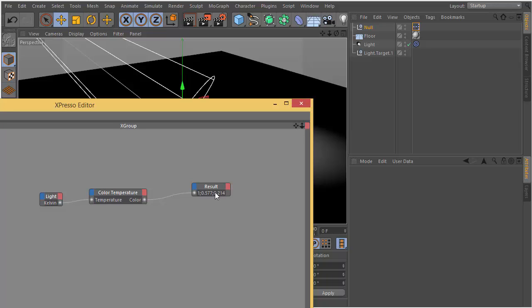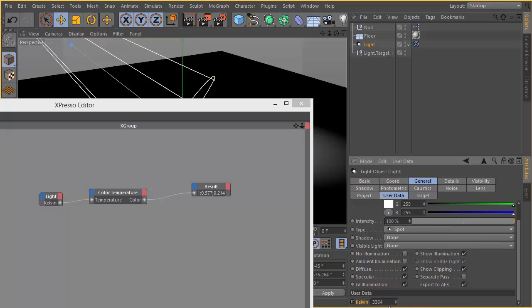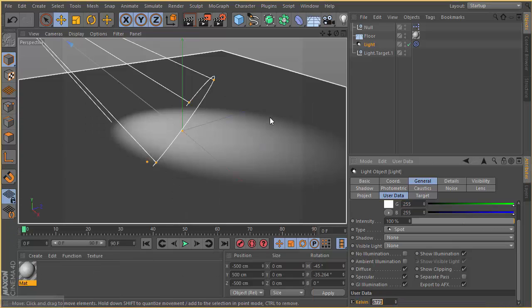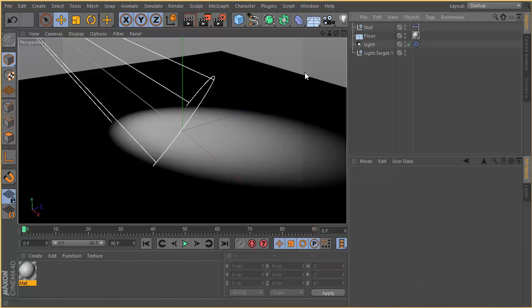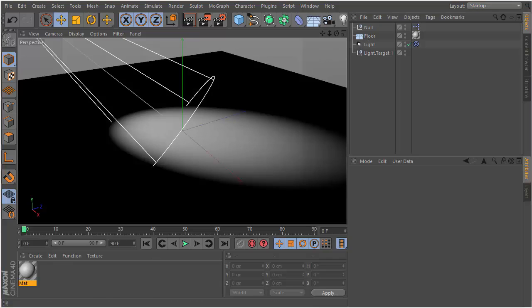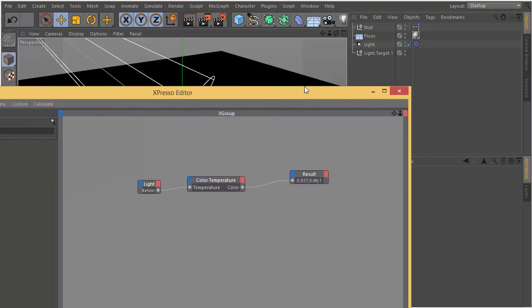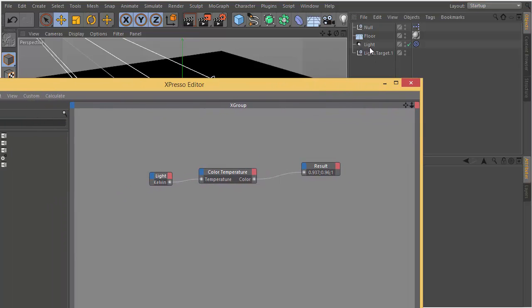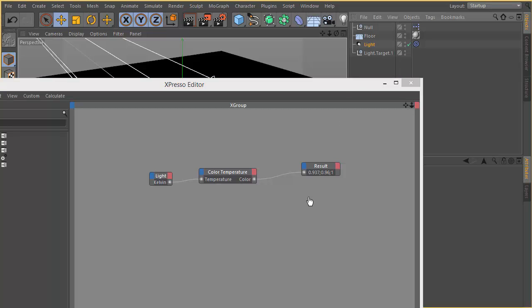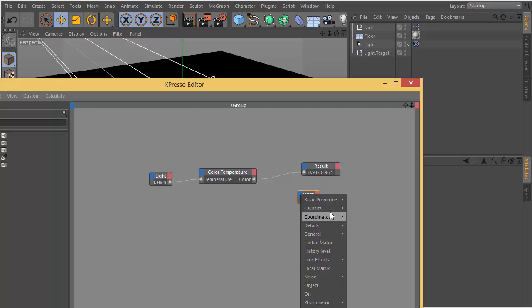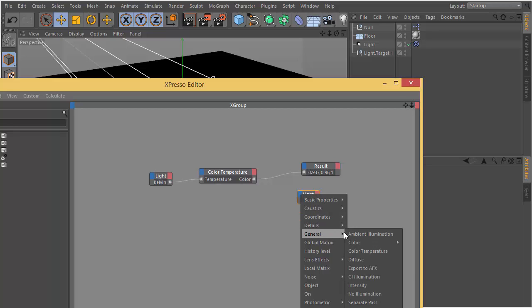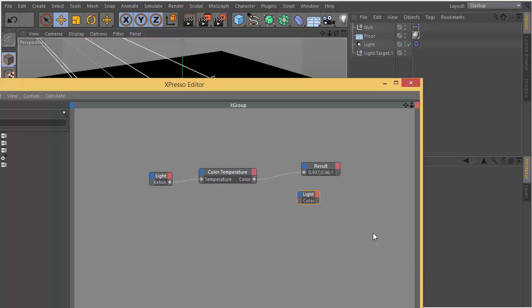For example, in this case 6500 gives us 111 RGB values, pure white. We can drag our light to the Expresso editor and connect our color of the color temperature node to the color of the light.